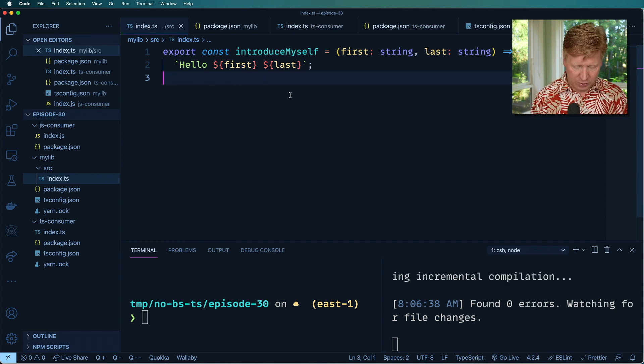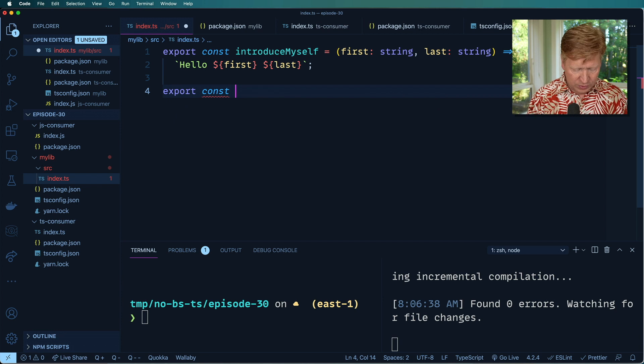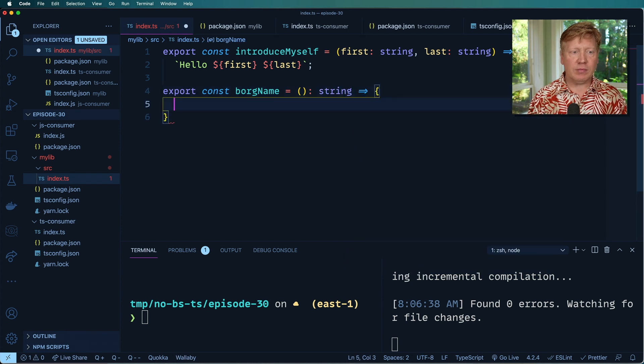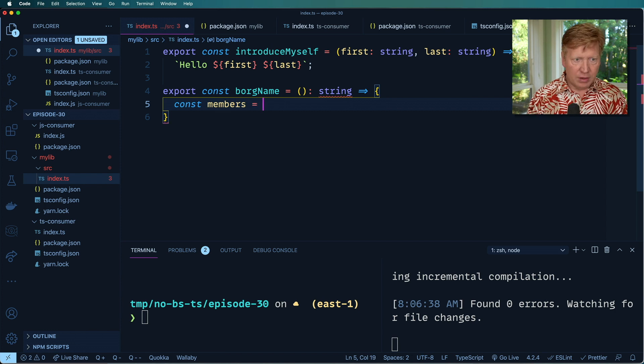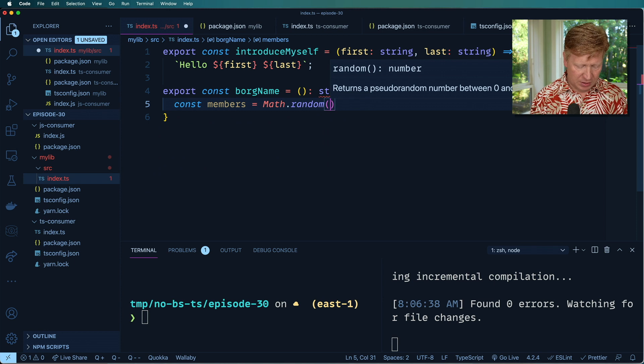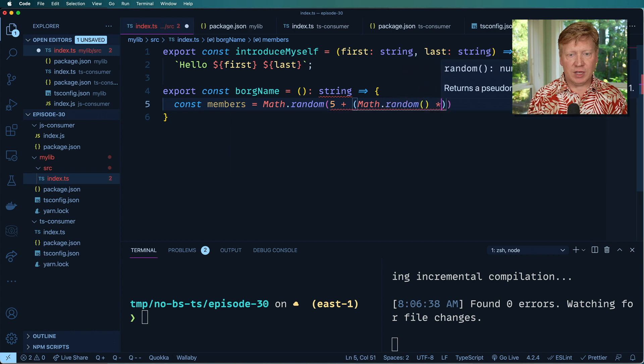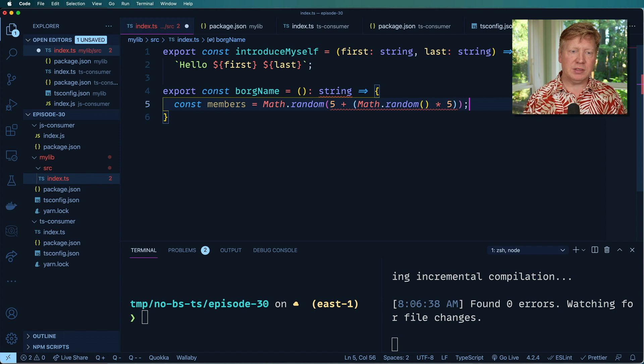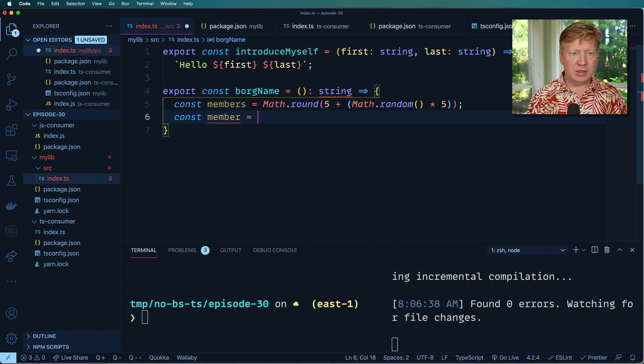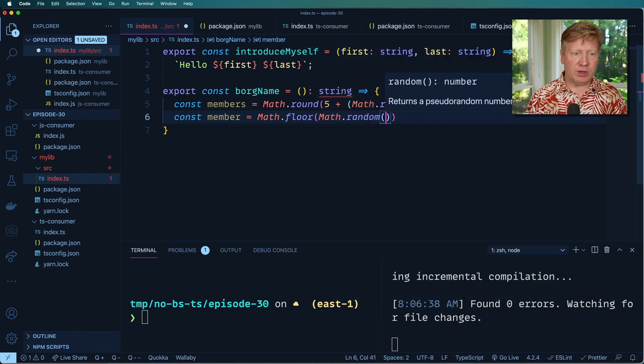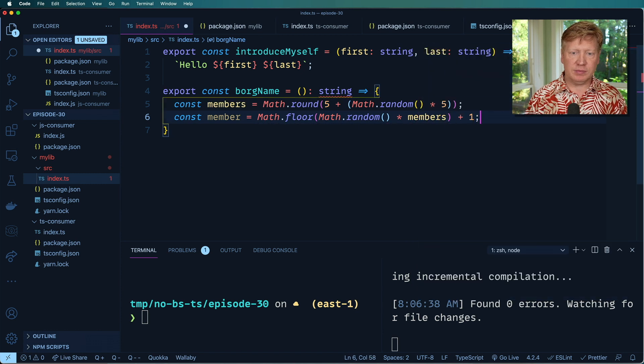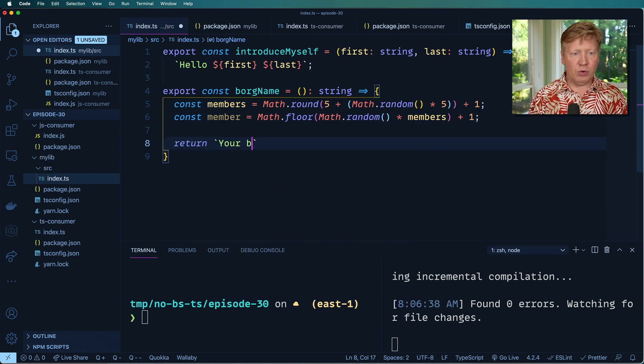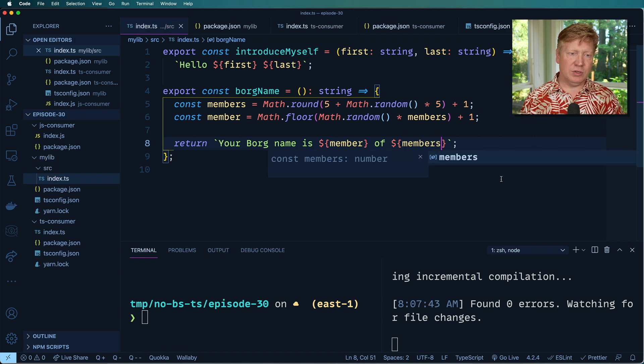Let's go over here and I'm going to create a new function called board name. It's going to give me back a string. And I'm going to say that there are n number of members of my board team. It's going to be five plus math dot random times five. So they can be up to 10 members of my board team. And I'll round that. And then I am going to be one of those folks. So math dot random times members plus one. And I'll return your board name is member of members.